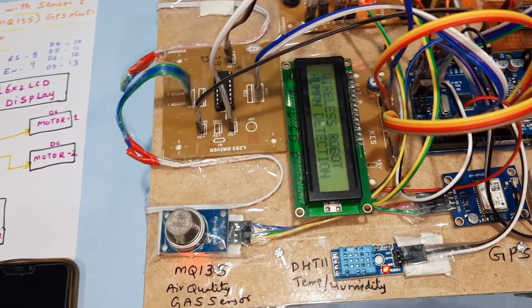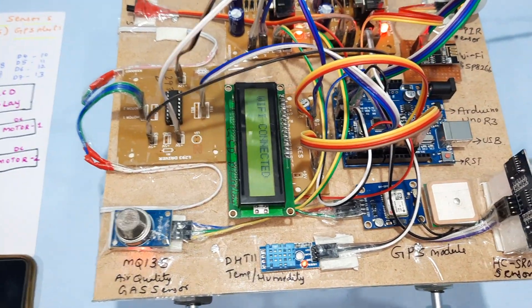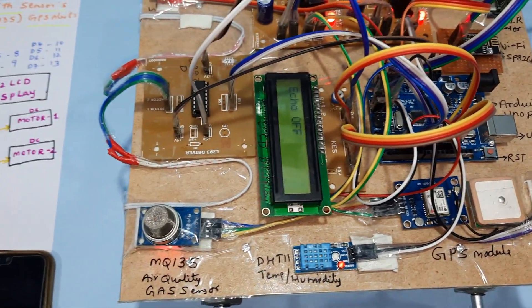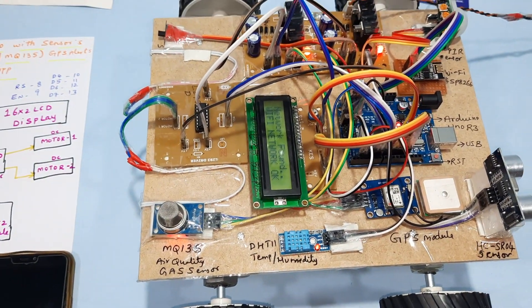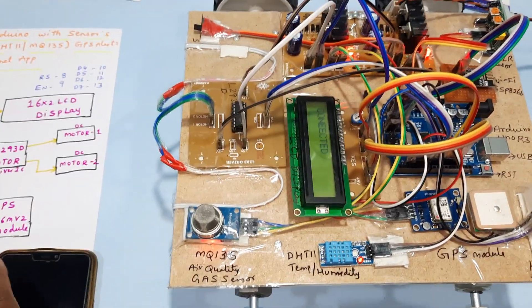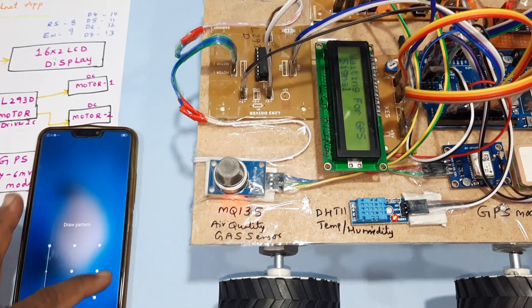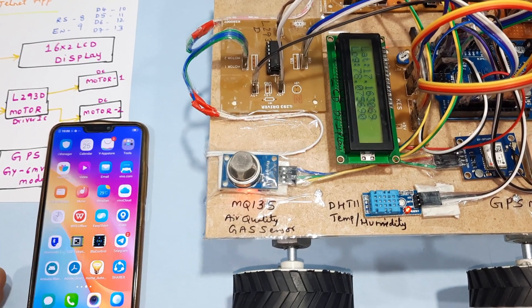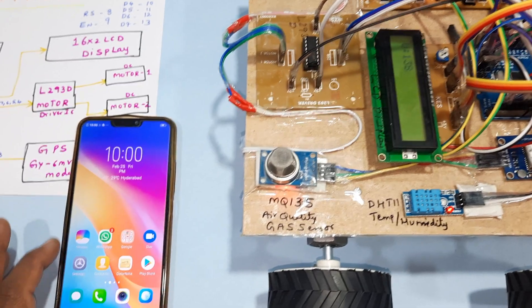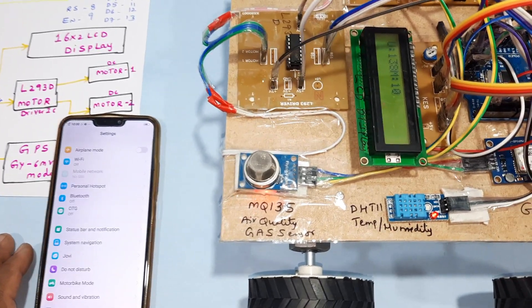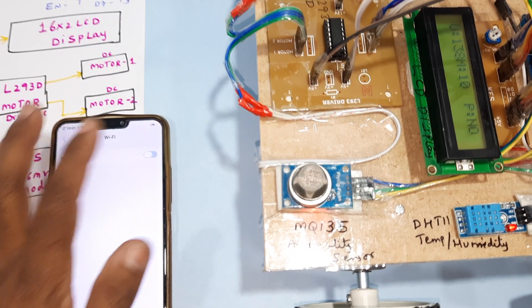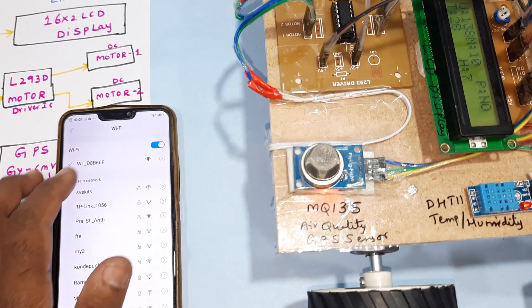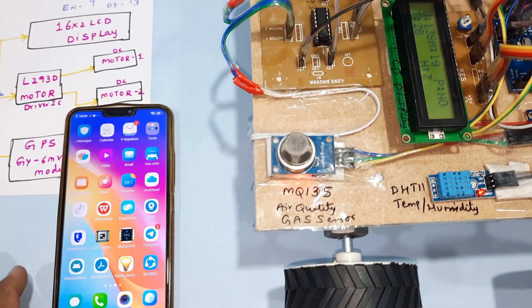This is our model. Now I'm going to start the hotspot. First, go to settings, then Wi-Fi and turn it on. The hotspot is connected. Now go to the app.